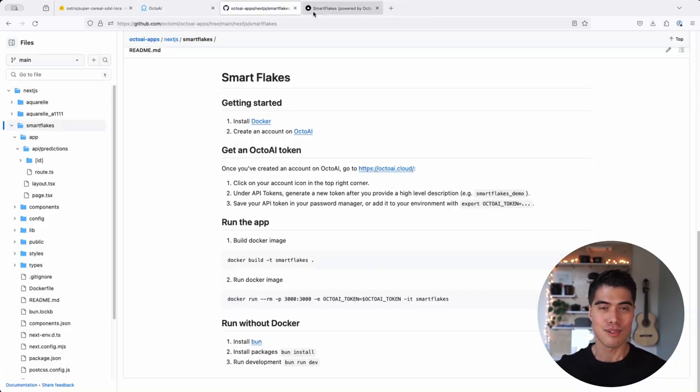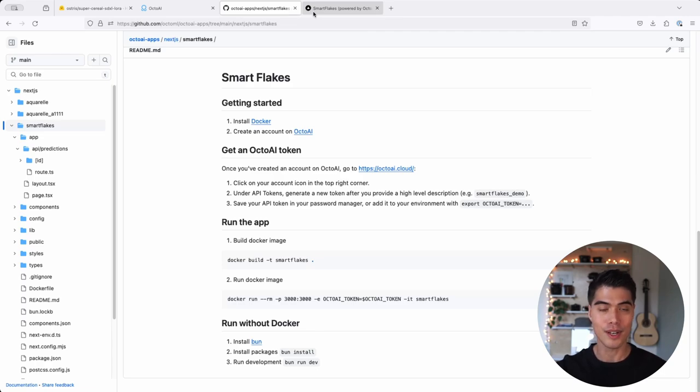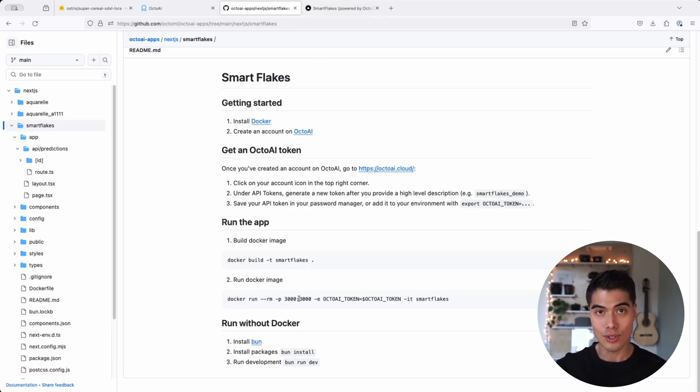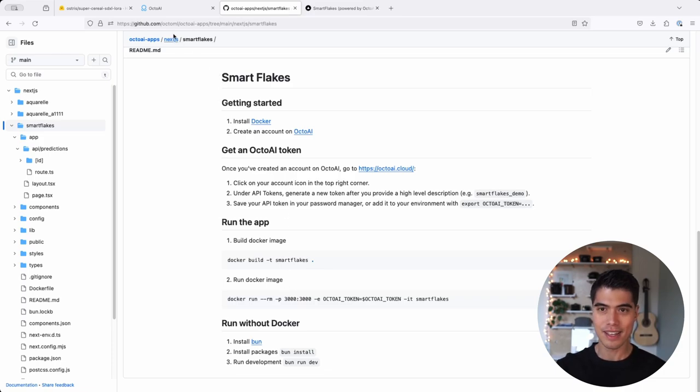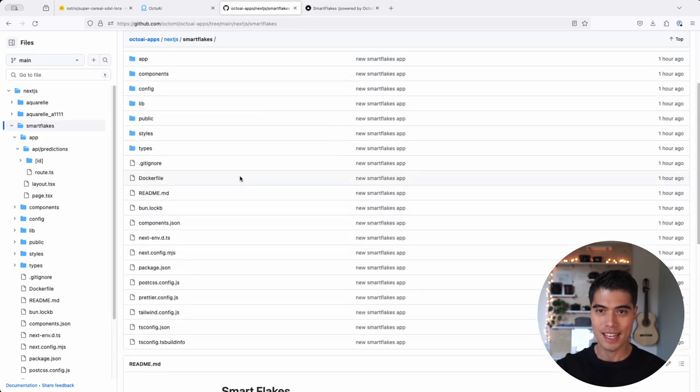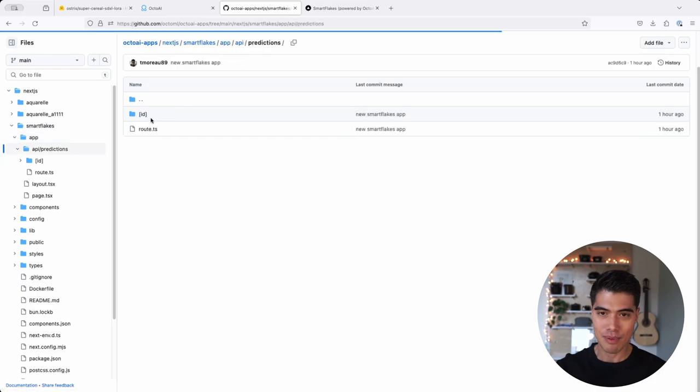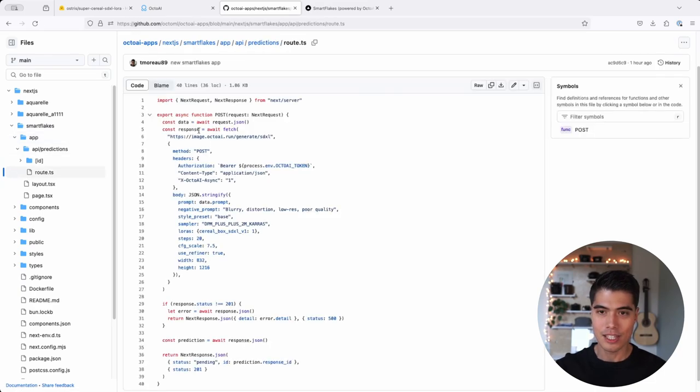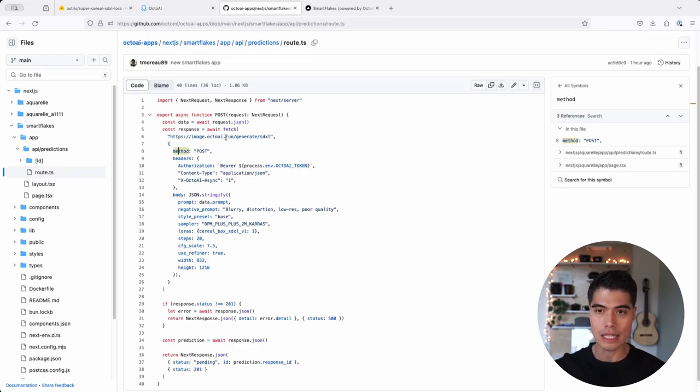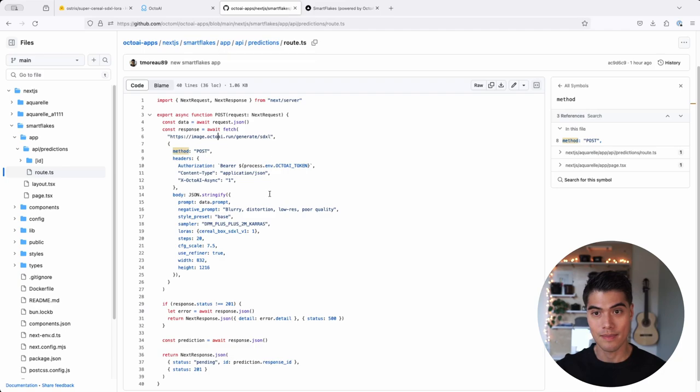I will provide you with a link to this GitHub project called Smart Flakes. It's a Next.js web app that you can run locally or deploy on Vercel, and that allows you to exert this LoRa fine-tuning or customization to Stable Diffusion XL. So I will provide you with a readme that has all the instructions here to build and run Smart Flakes. And if we go to app-api-predictions-route.typescript, you will see how we are invoking or how we are calling into the Stable Diffusion XL API endpoint in OctoAI's image generation service. So that's it.